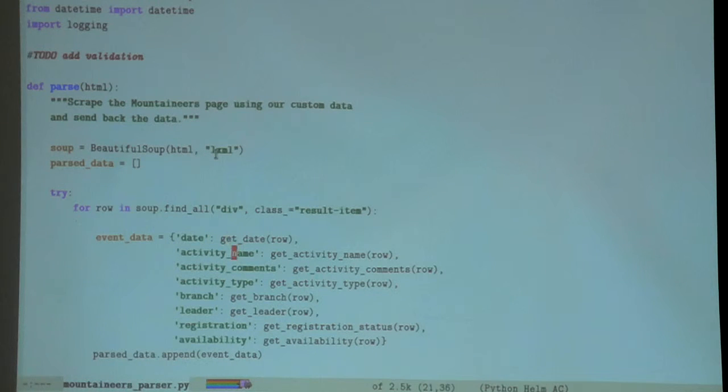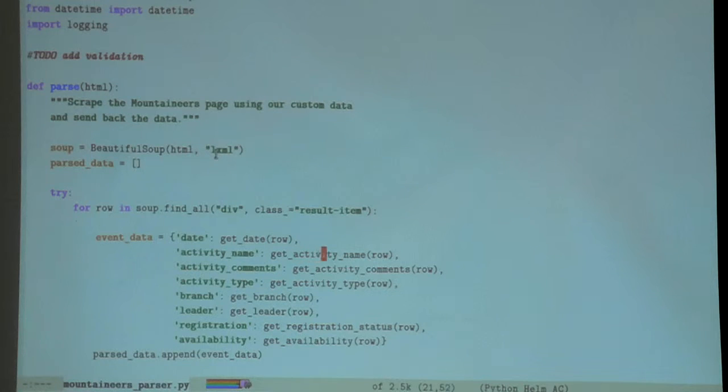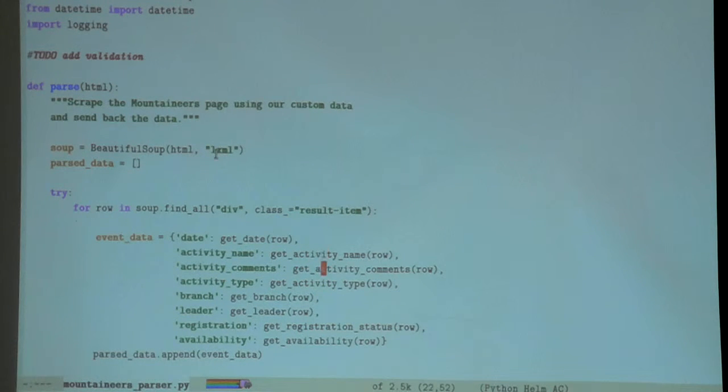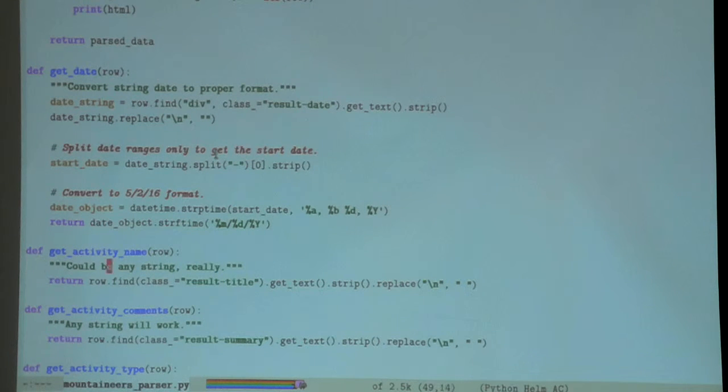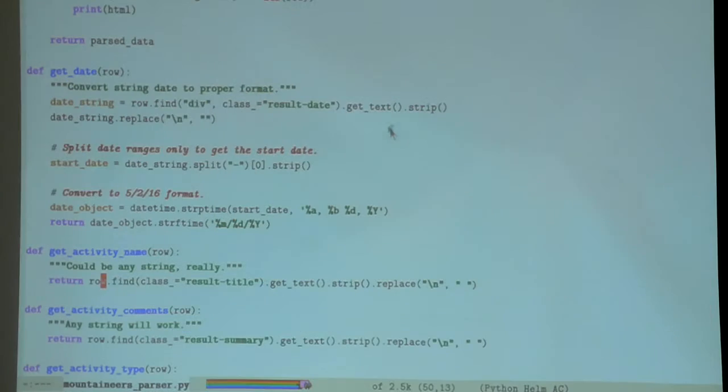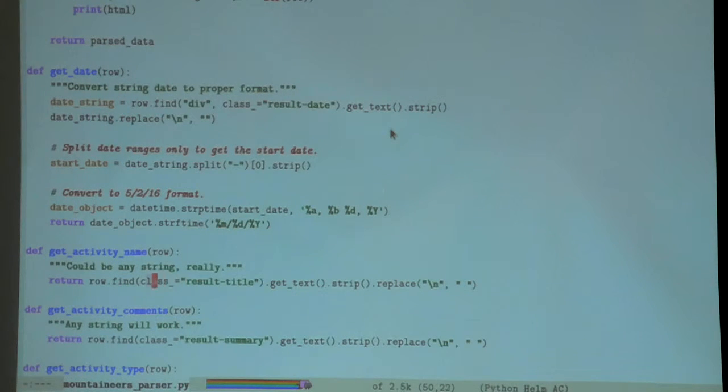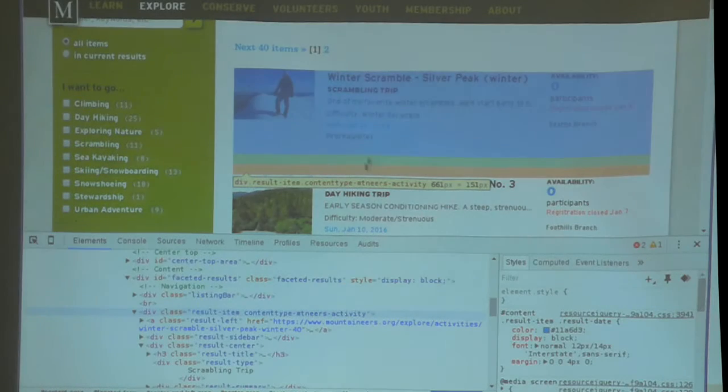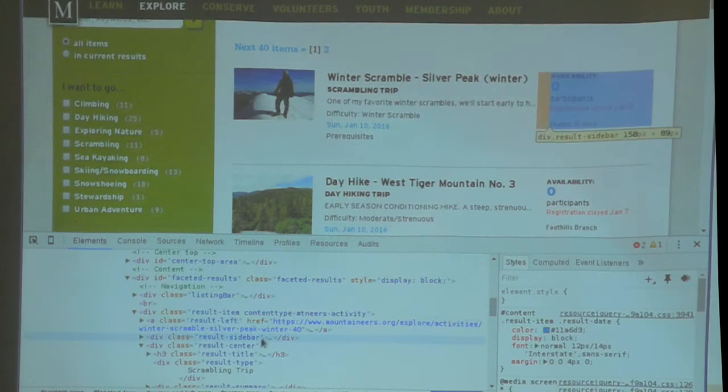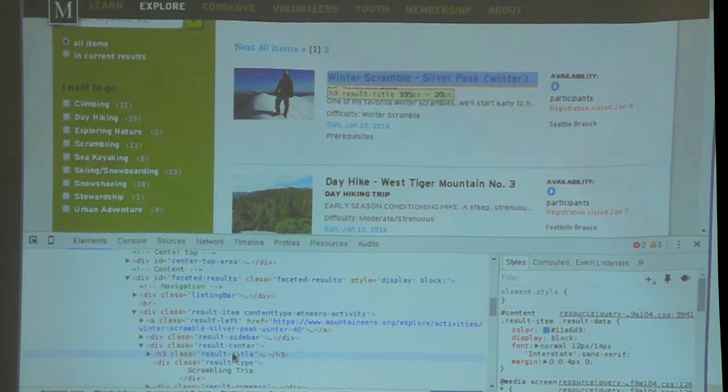Now I'm ready to actually populate all the specific information I'm interested in. I want to know the date of the activity, activity name, comments, type, branch, leader, registration, and then availability.